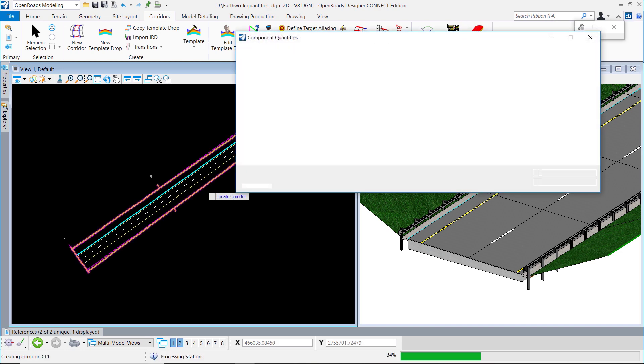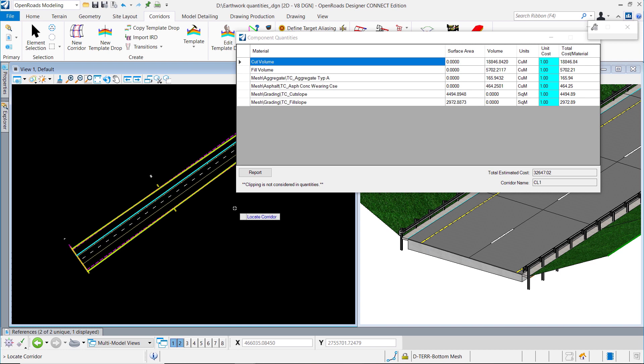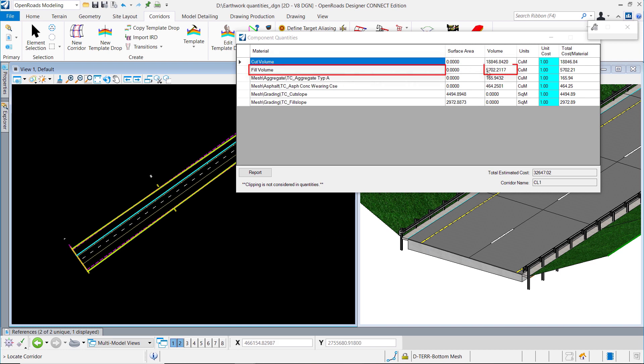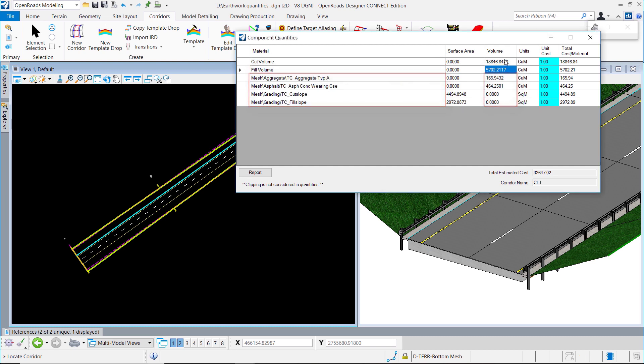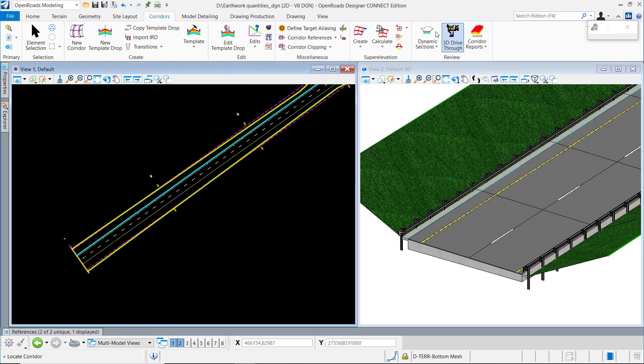Based on the interval which you have used in the corridor, it's going to show you the volumes. Here you see the cut volume and the fill volume, and the volumes for the components which were used in this model.